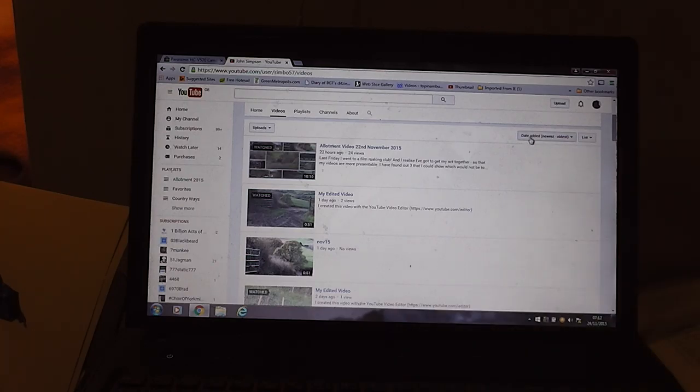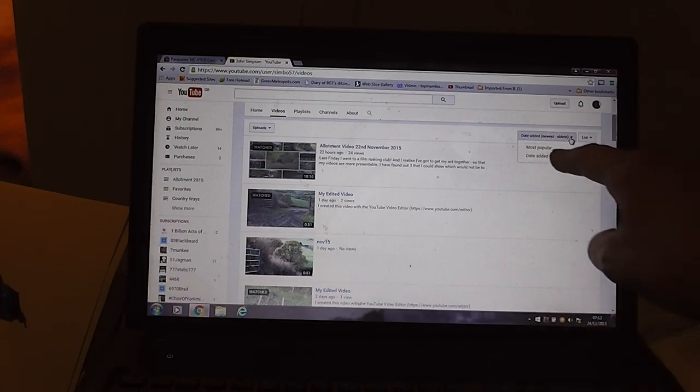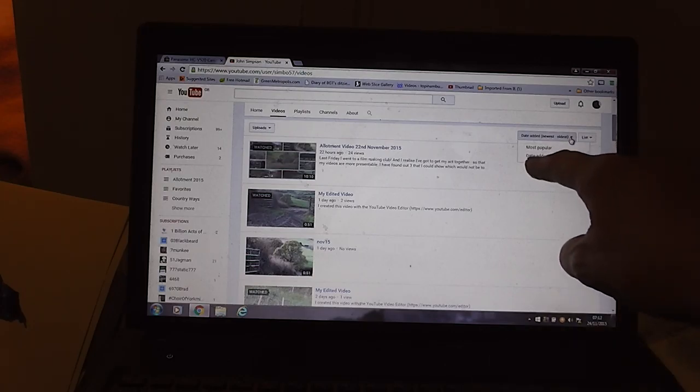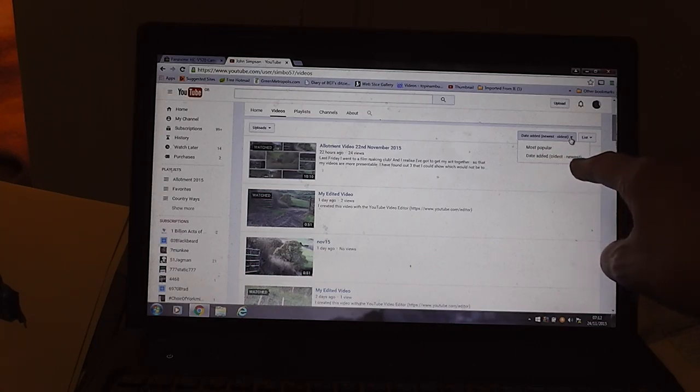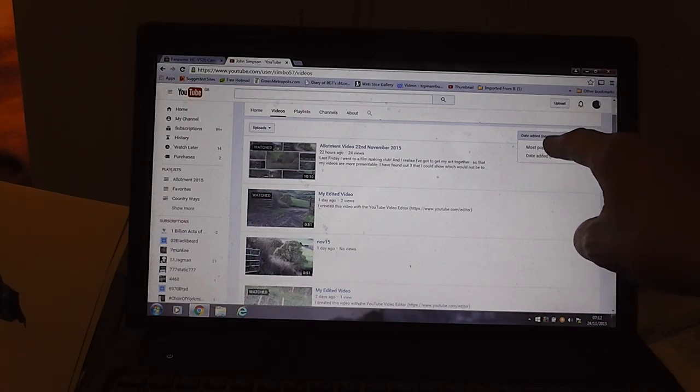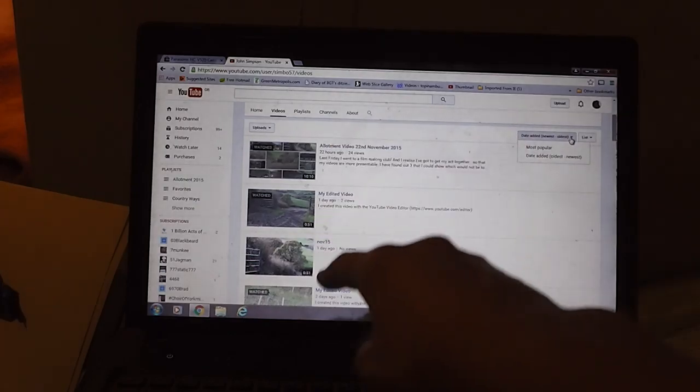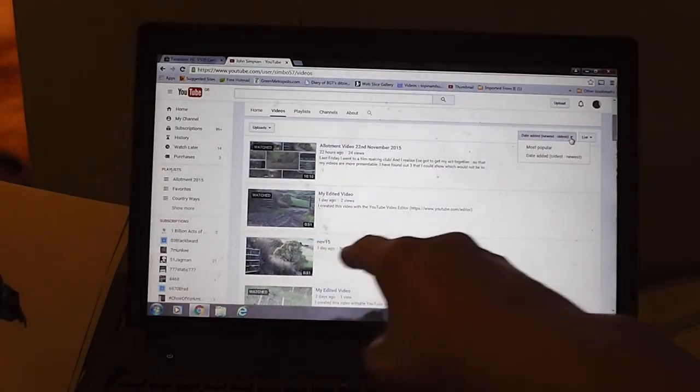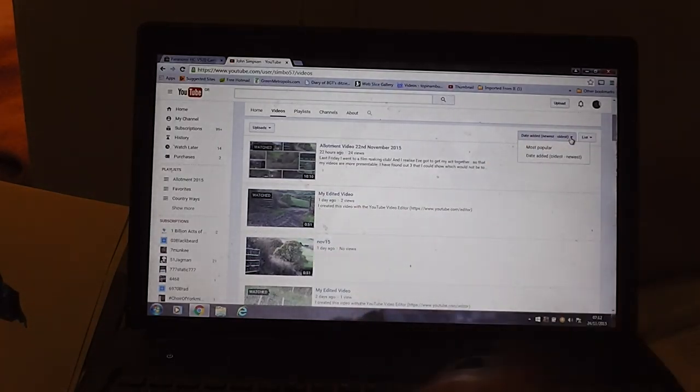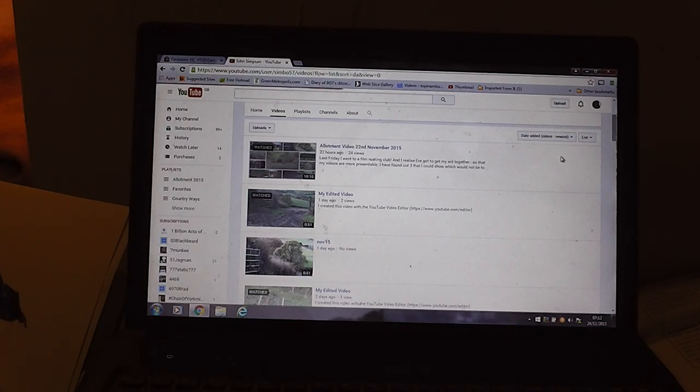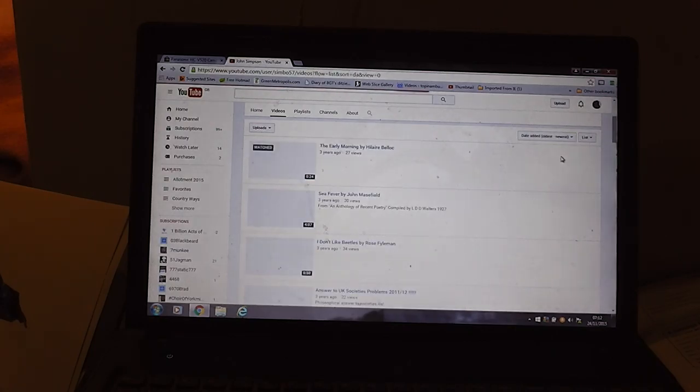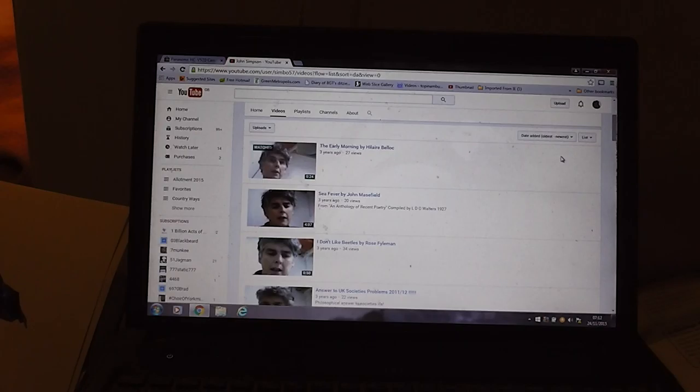We've got something that looks the same as what it was on the video manager or edit manager, whichever it was. If we come over here we've got a different set of pulldown menus. So here we've got most popular and date added oldest to newest.